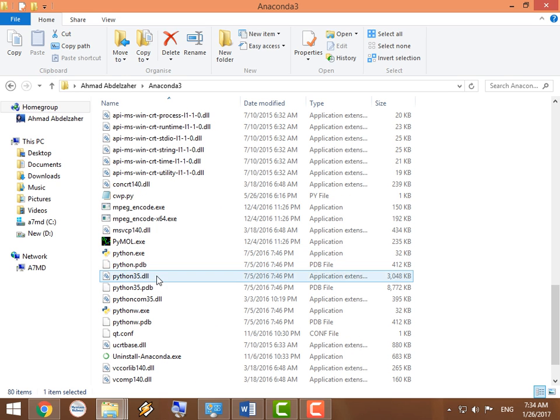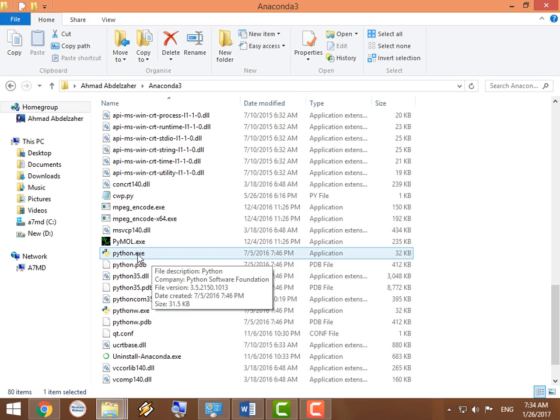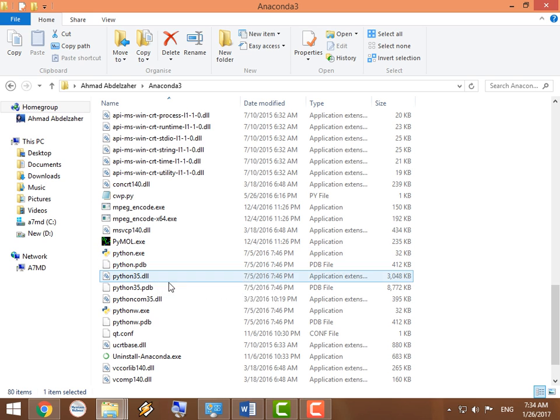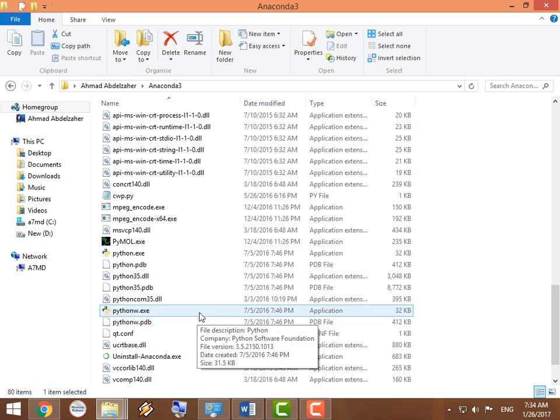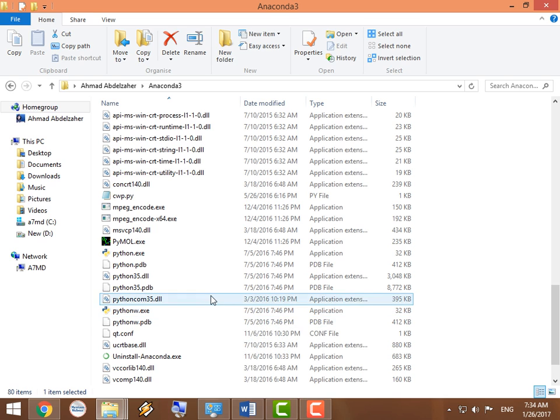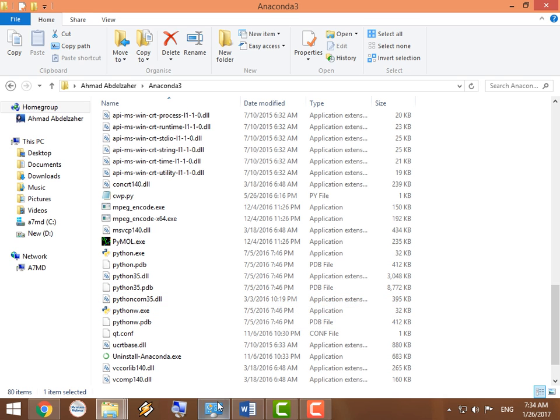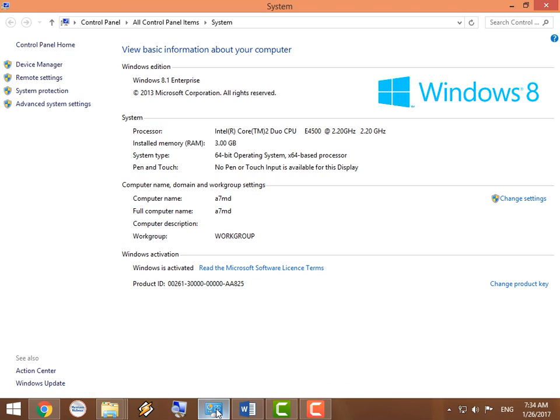And the reason for this is because here you have your Python executable and we're going to add the path to that executable to our system variables, because that way we can access Python from within any directory on our machine.